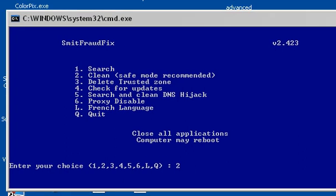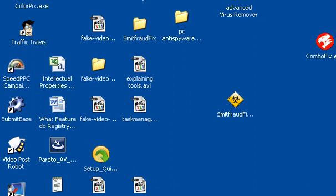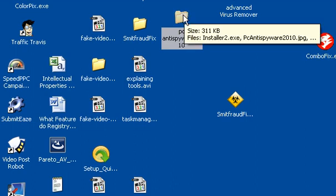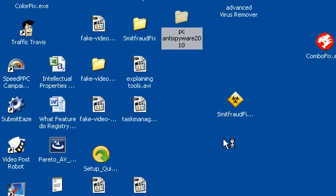Besides, you want one so you don't get infected again anyways. That is going to be it for this removal guide of the PC anti spyware 2010. Again, you can just refer to our website here and read the manual removal instructions posted underneath this video as well. I hope this helped and you guys have a great day.